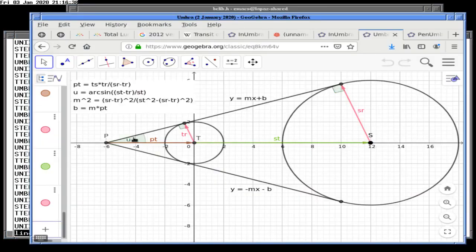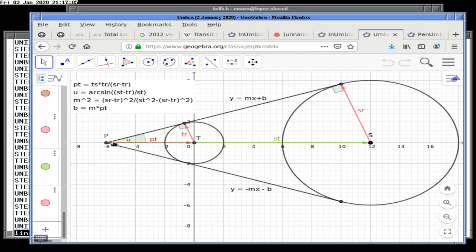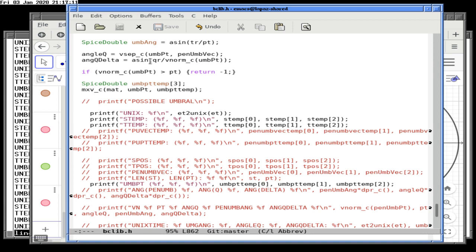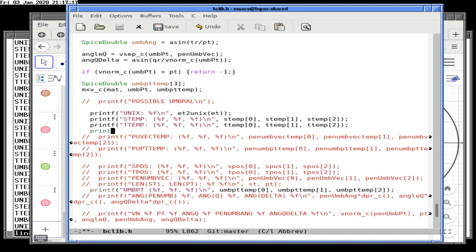The moon is right here roughly. We want its angle from P. We get this vector going from S to T, then negative P. There might be an issue there — let's print angle Q.